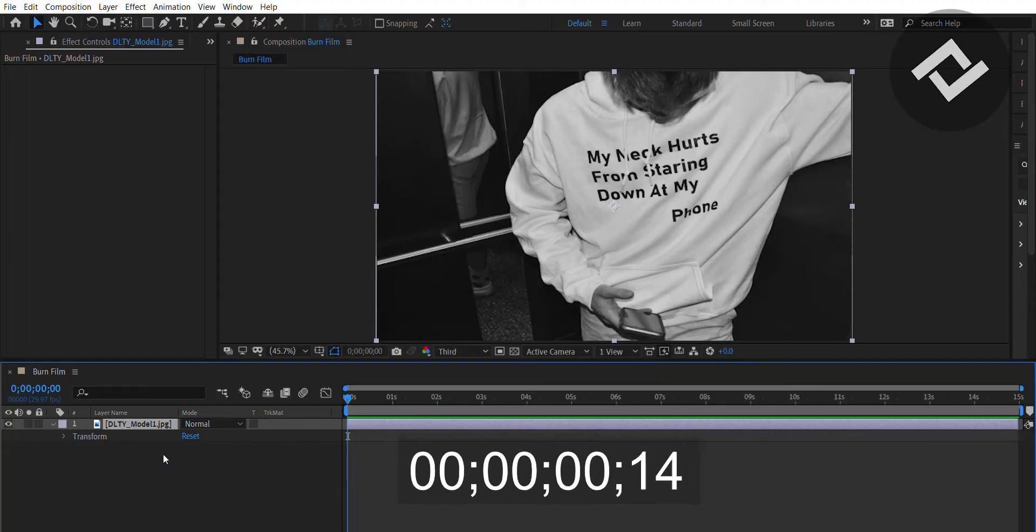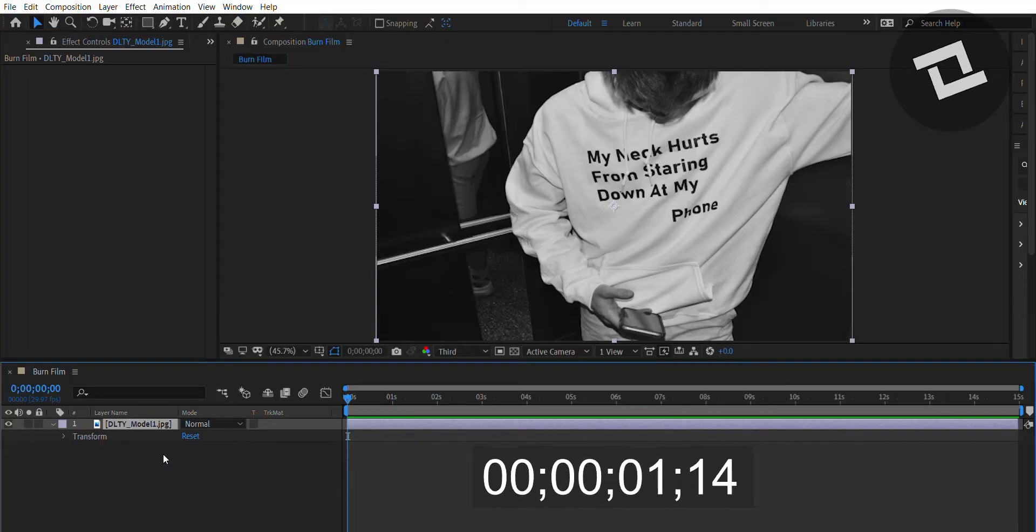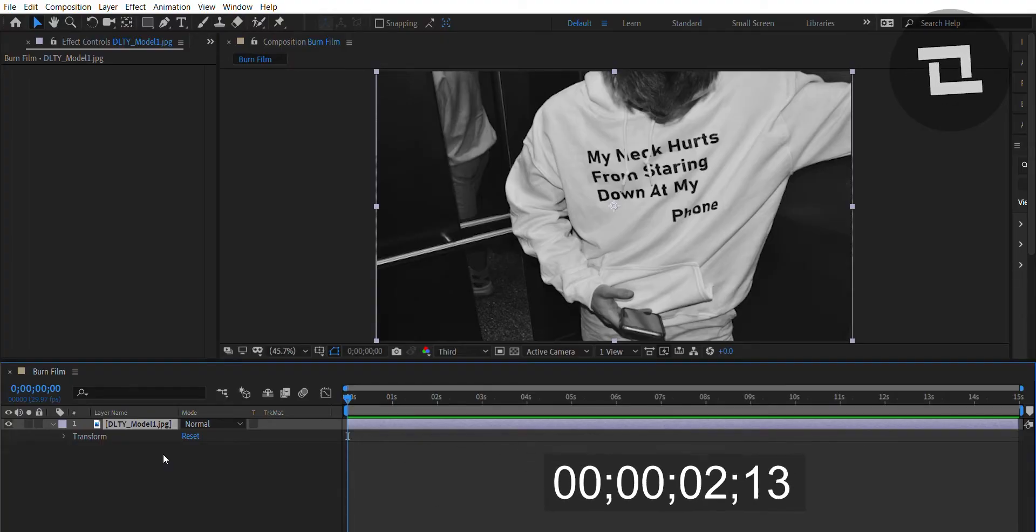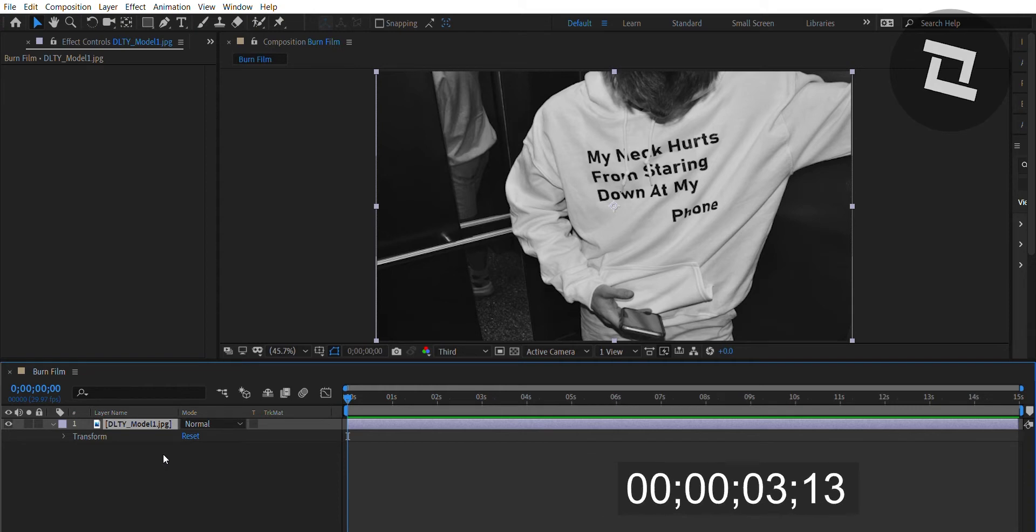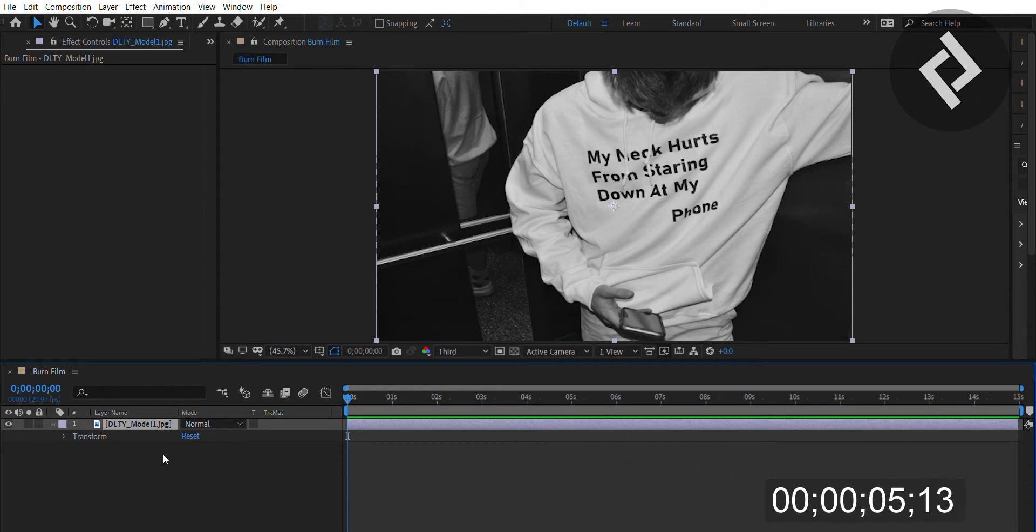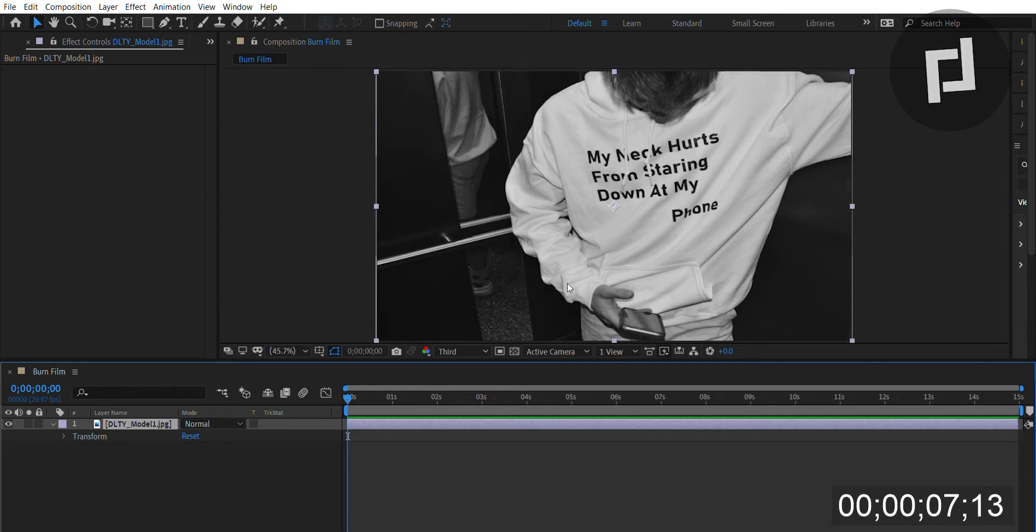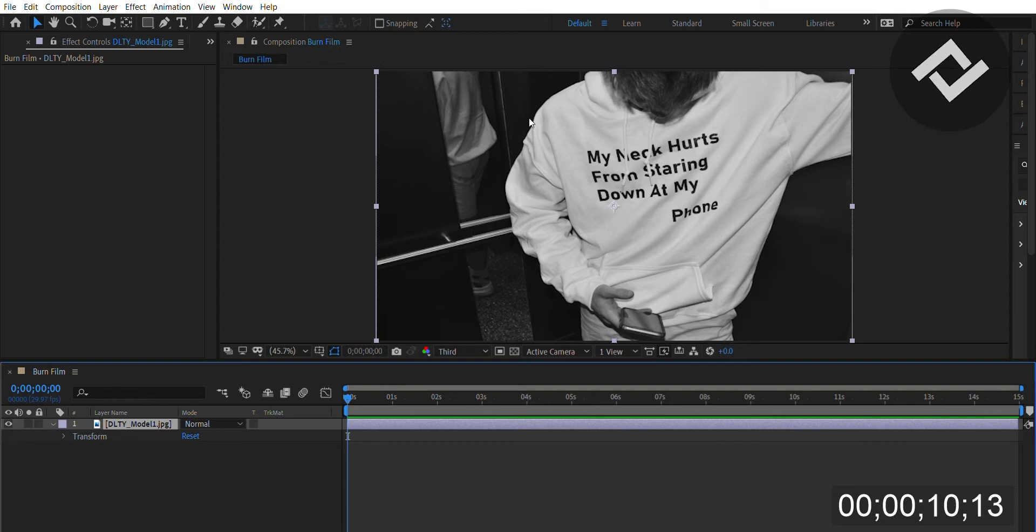CC burn film is an effect used to add life to any vintage shots, any black and white shots, which is perfect for a photo right here. As you can see, this is a black and white photo from one of our recent photo shoots.